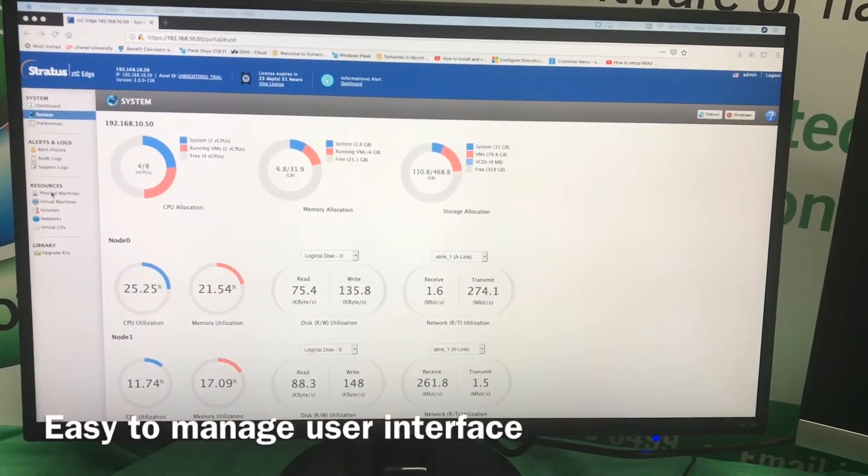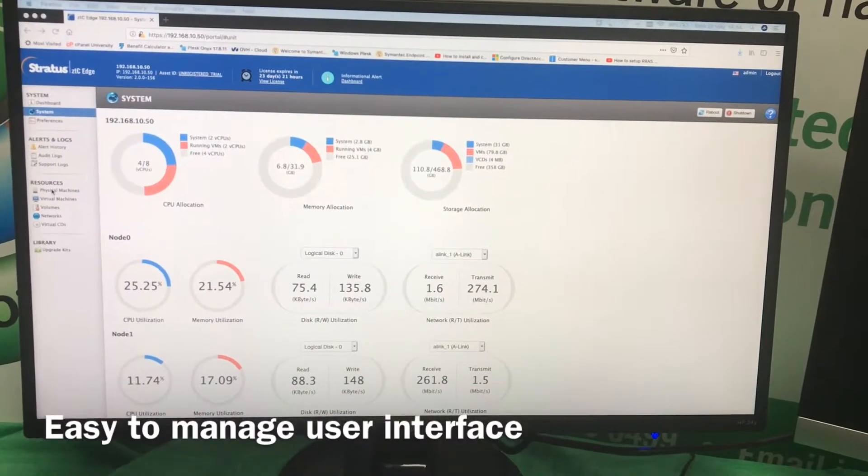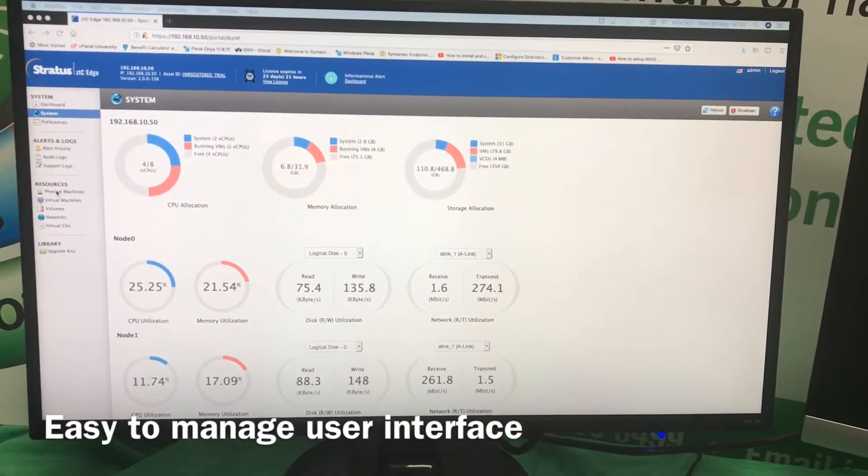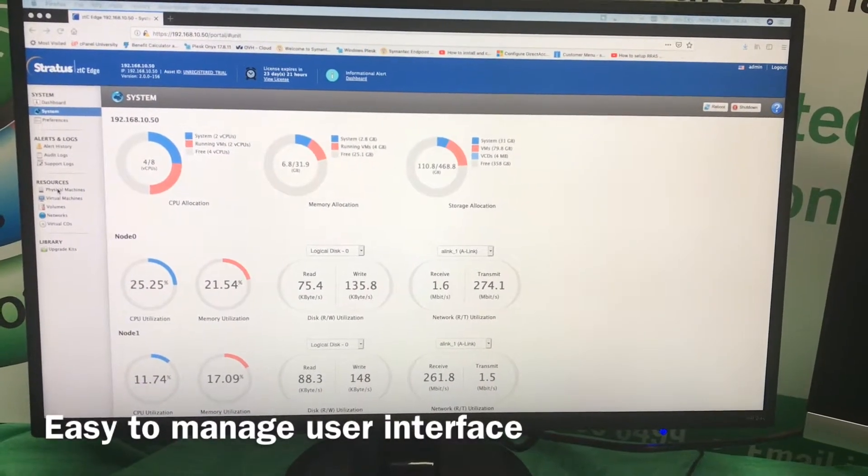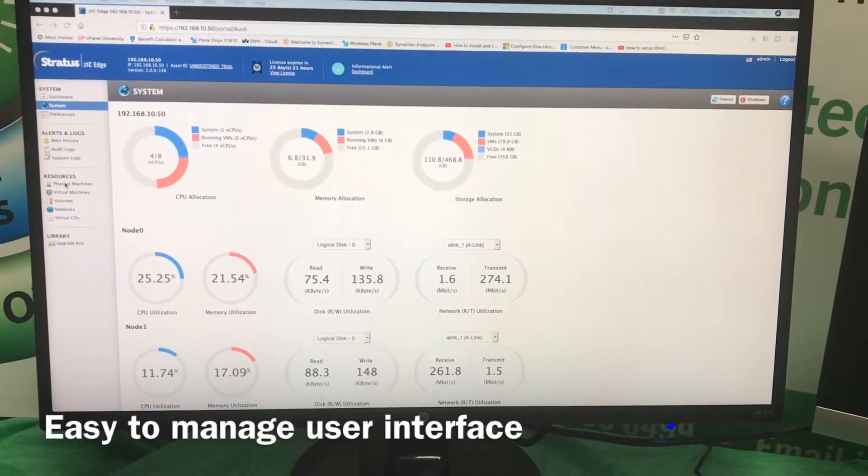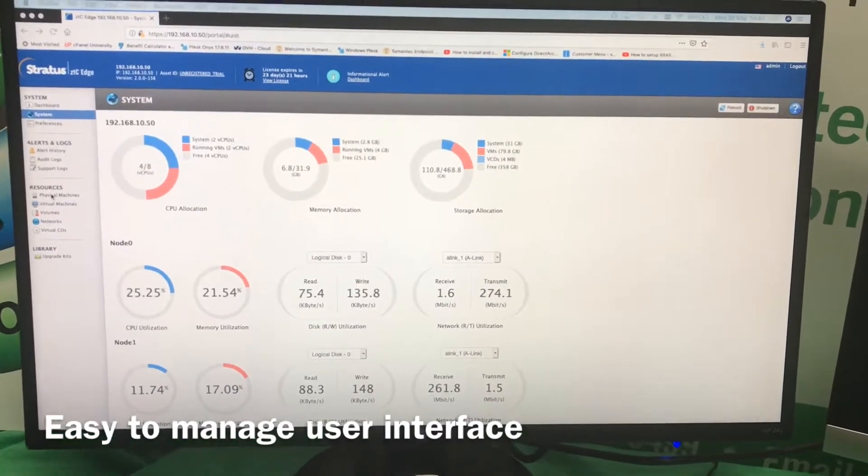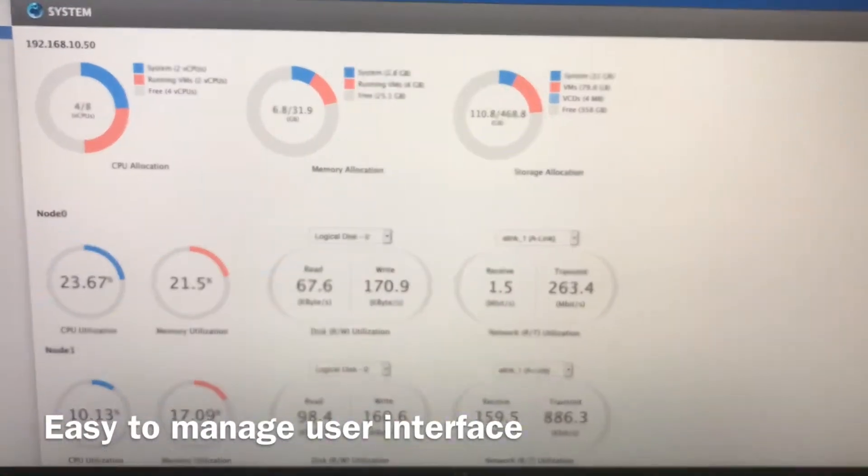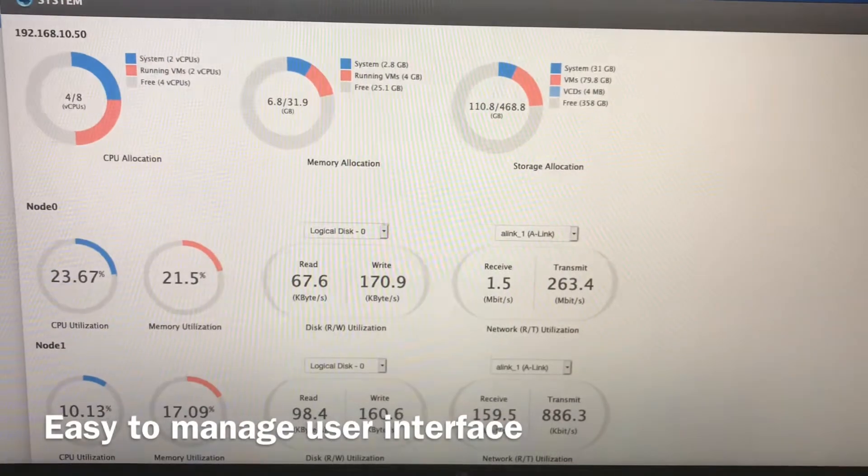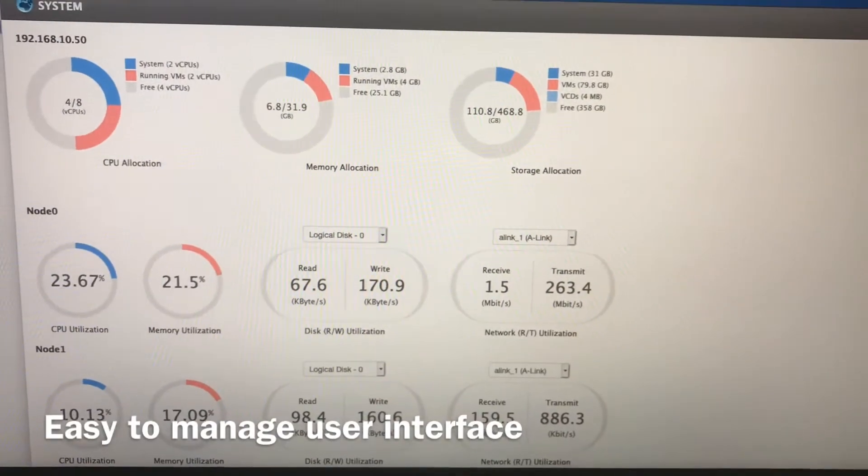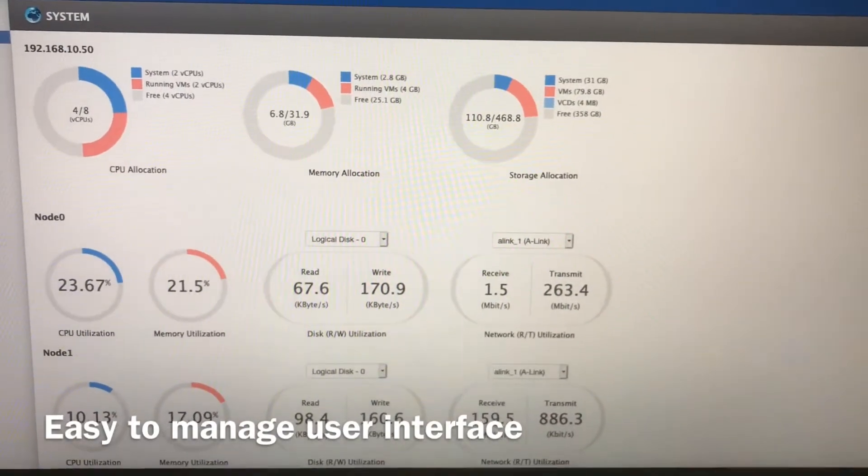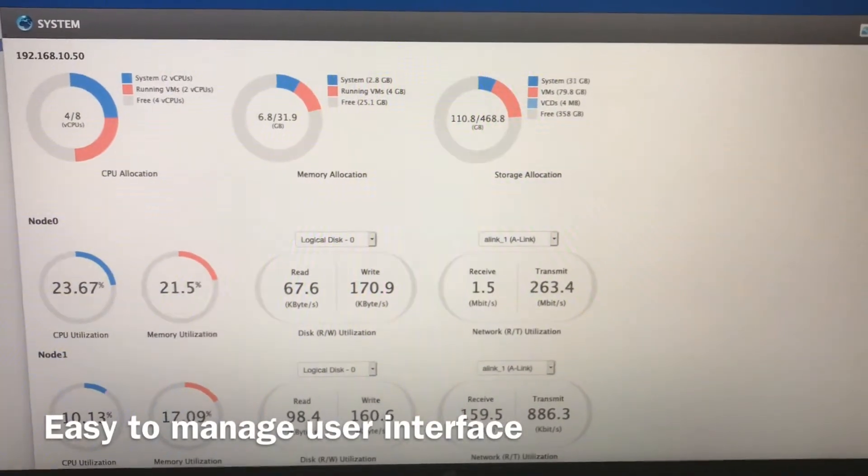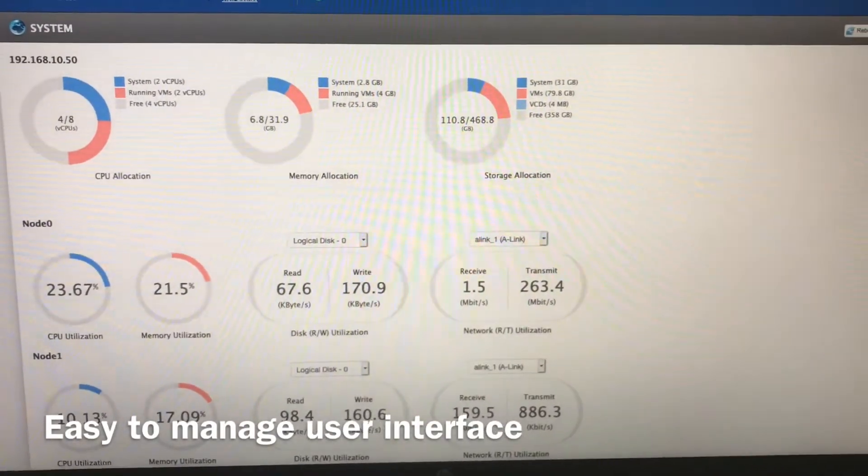The ZTC Edge Solution is managed from a very user-friendly portal. The system page is showing us very simply graphically the CPU allocation, the memory allocation, the storage allocation and what it's currently doing.